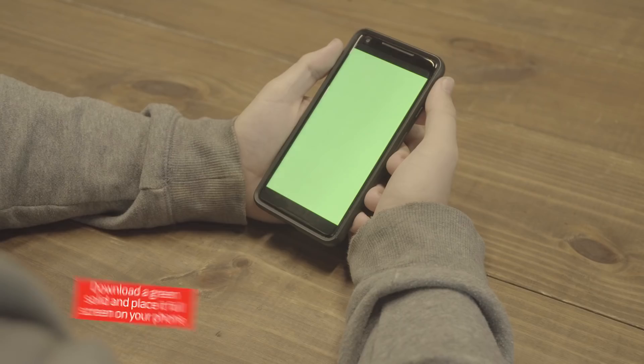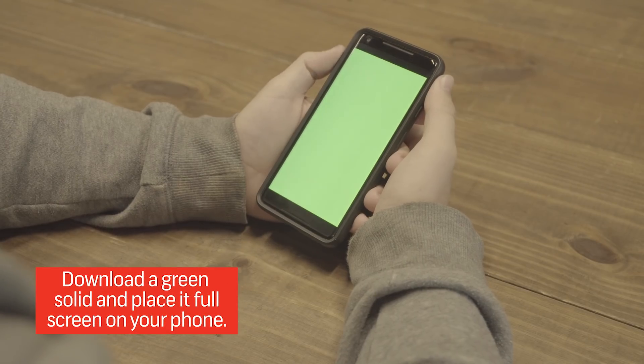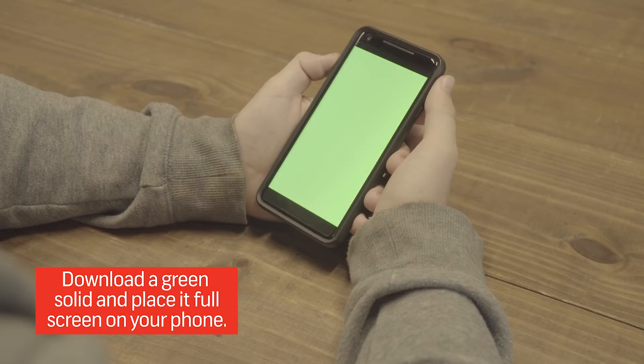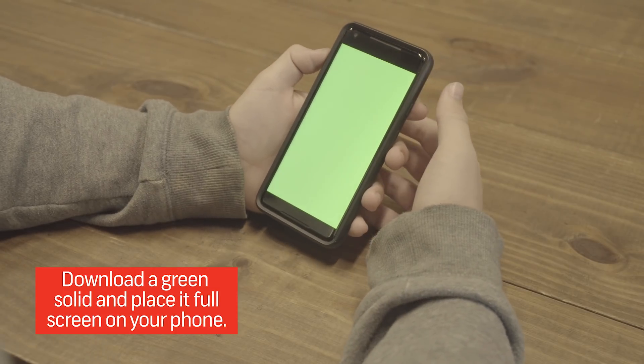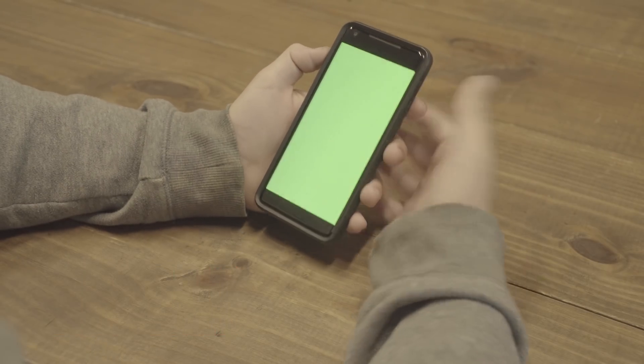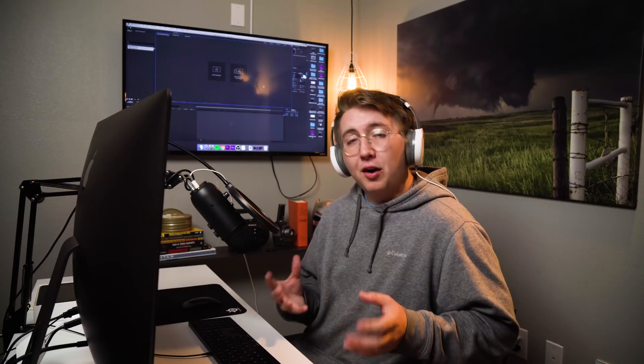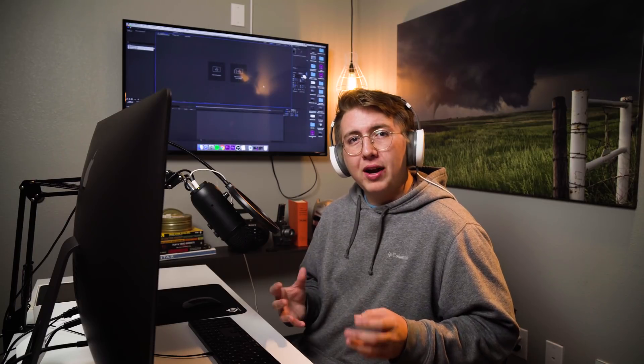Whenever you're recording your footage for the screen replacement, make sure to put a green screen in your phone so you can key out thumbs and stuff like that whenever it moves in front of the screen.